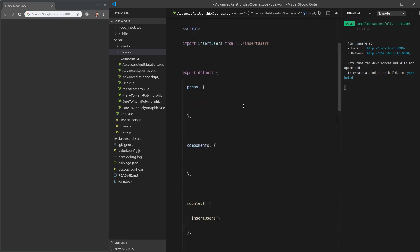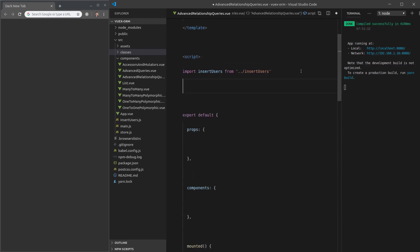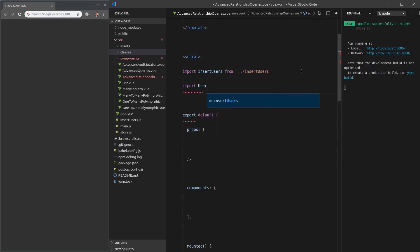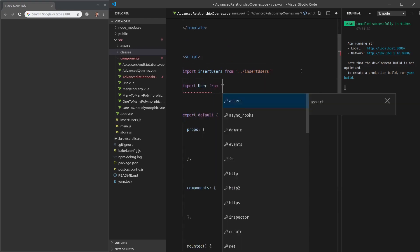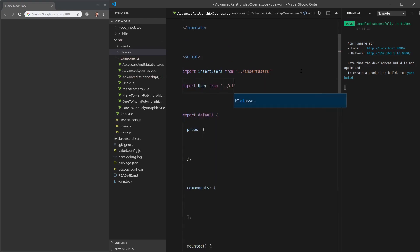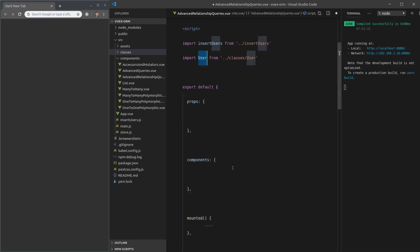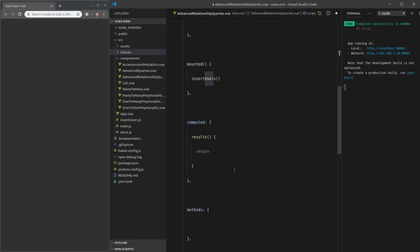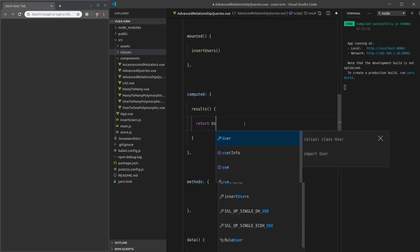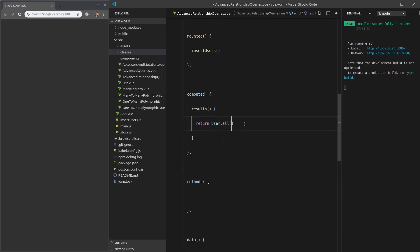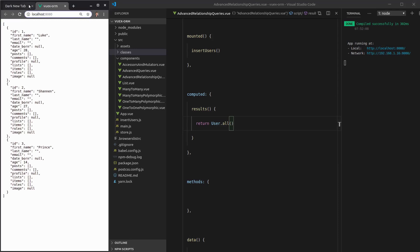Let's start by importing the user. Import user from dot dot slash classes slash user. Let's do some queries on the user. Just to check that everything works, we'll call user dot all, open up this link. And there we go. We've got all of the users there.